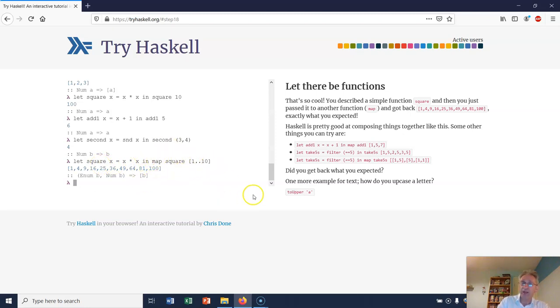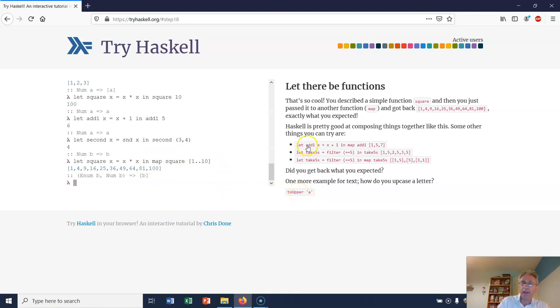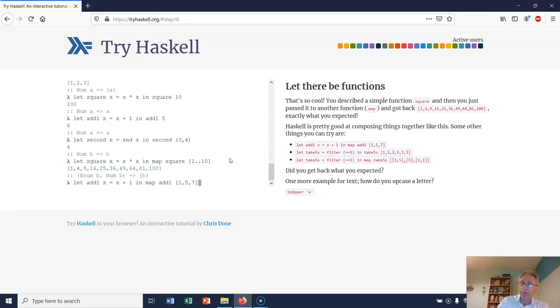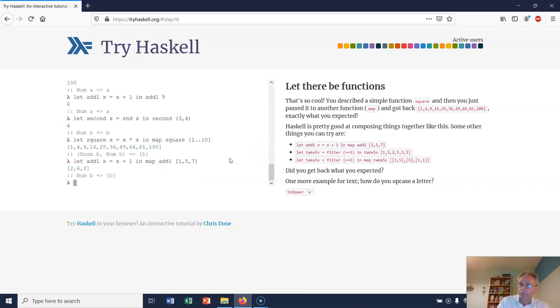You can define your own functions using this syntax, and now you can map them onto lists. Let's do these: let addOne x be x plus 1 in map addOne [1, 5, 7]. You'll get [2, 6, 8] - you add one to each of those.